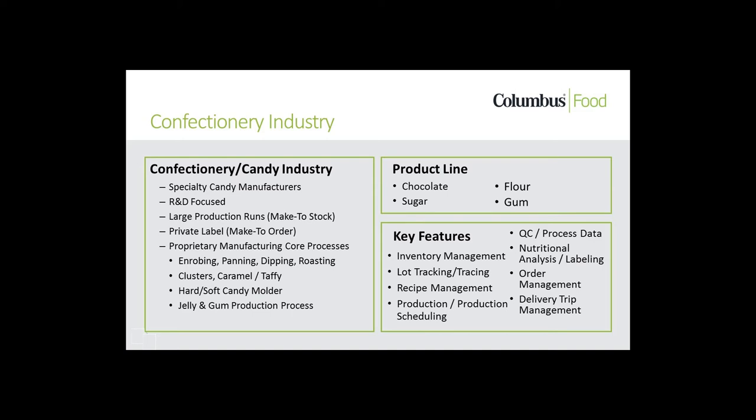For many years, Columbus has worked with various types of confectioners and their product lines. Columbus has the solution, experience, and support to meet confectioners' unique ERP system challenges.